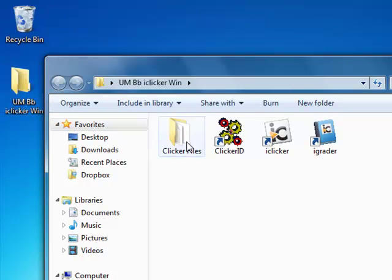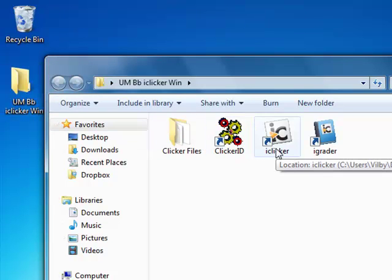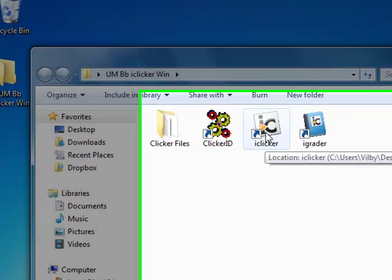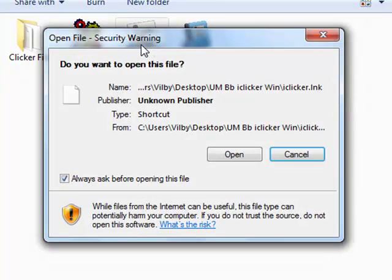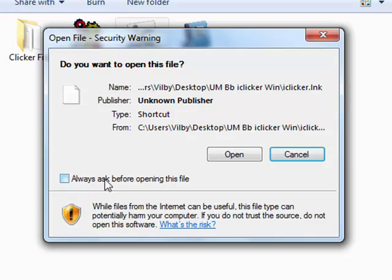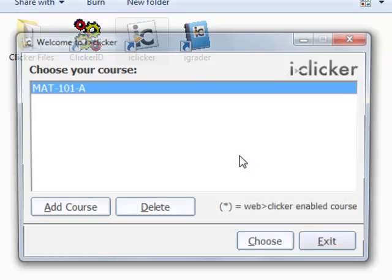Inside that folder, you should see an iClicker program. We used this when we were configuring the iClicker program, and I need that one opened up. I'm going to turn off the Always Ask before opening this file and open it.